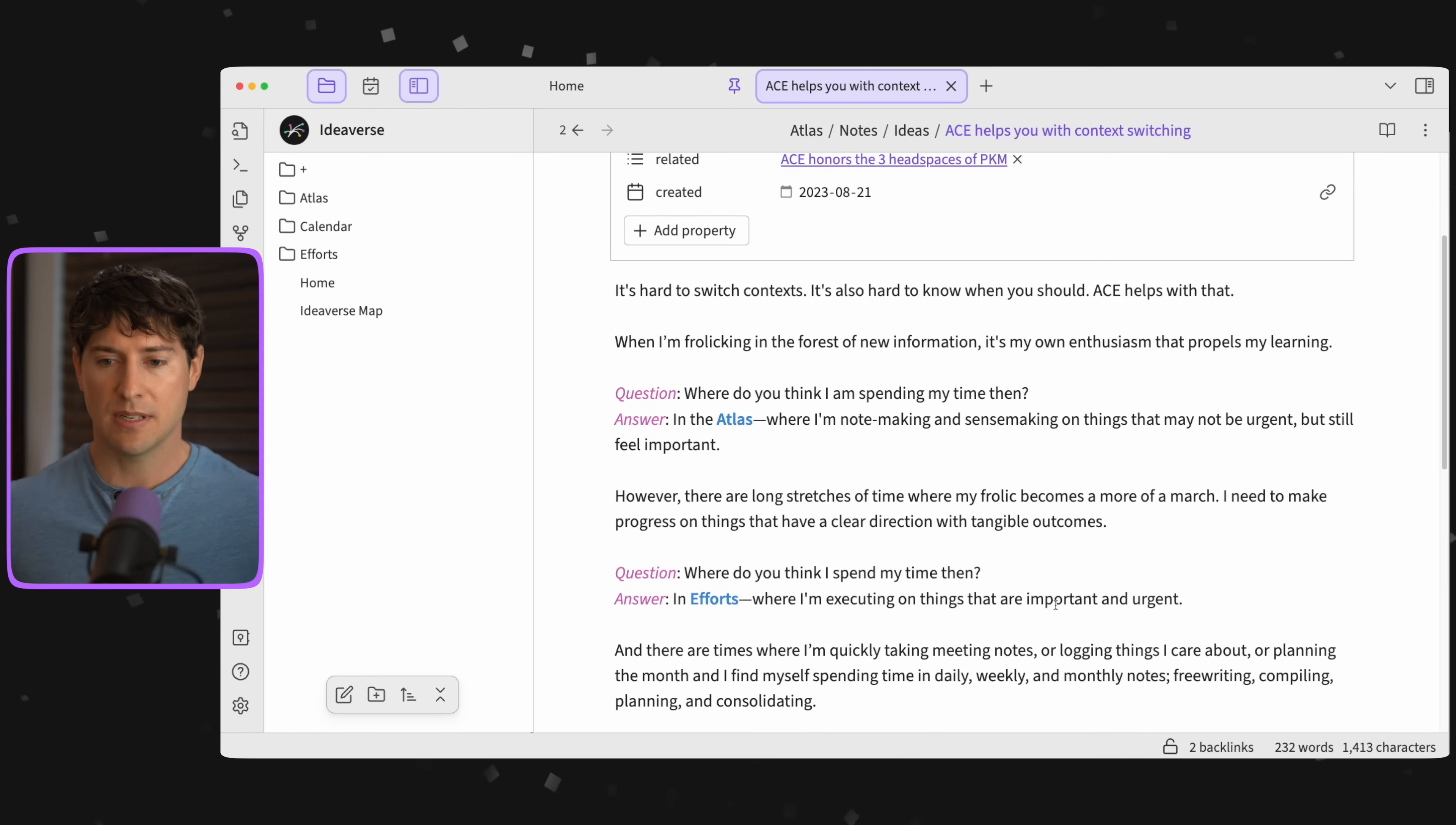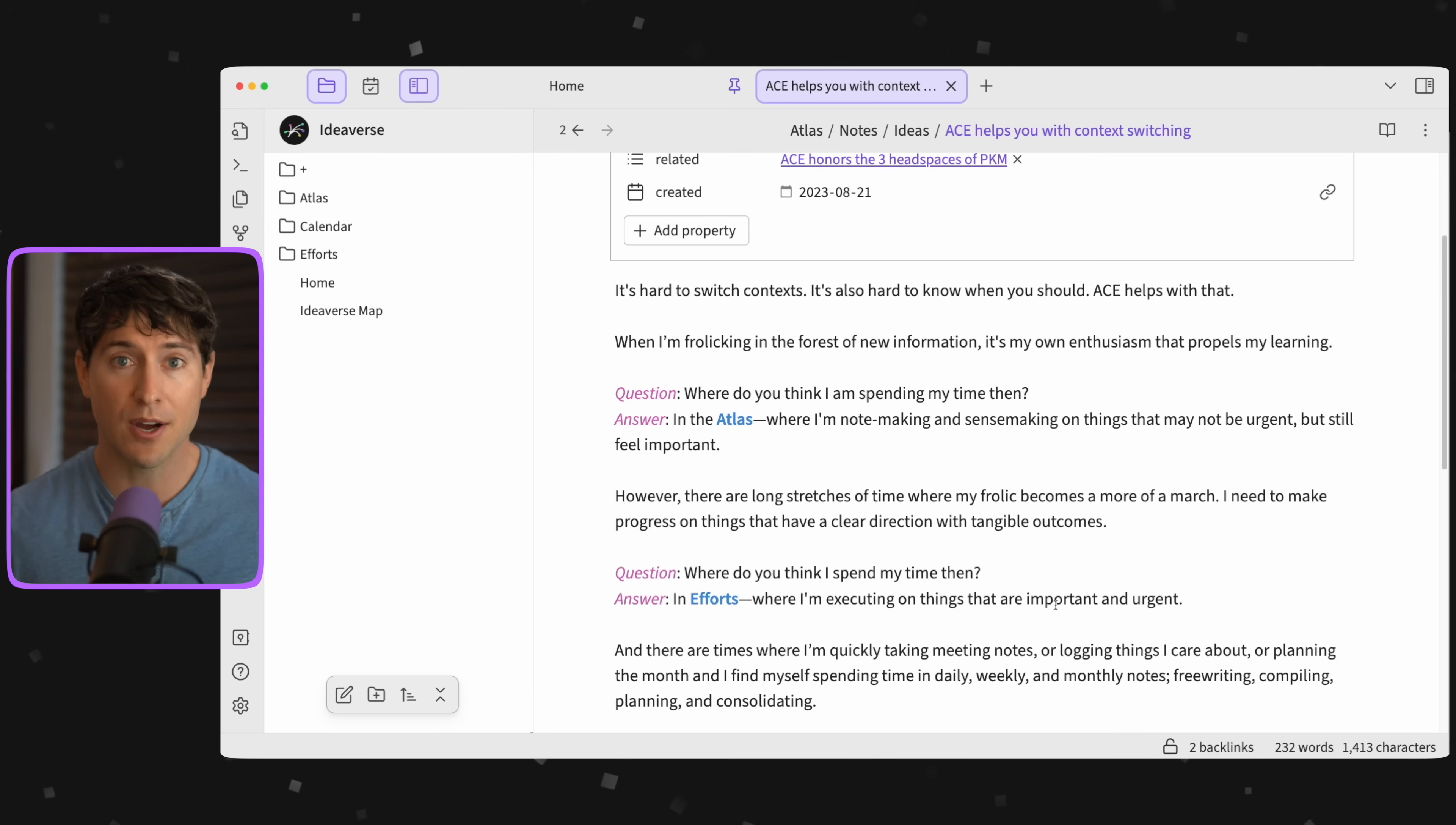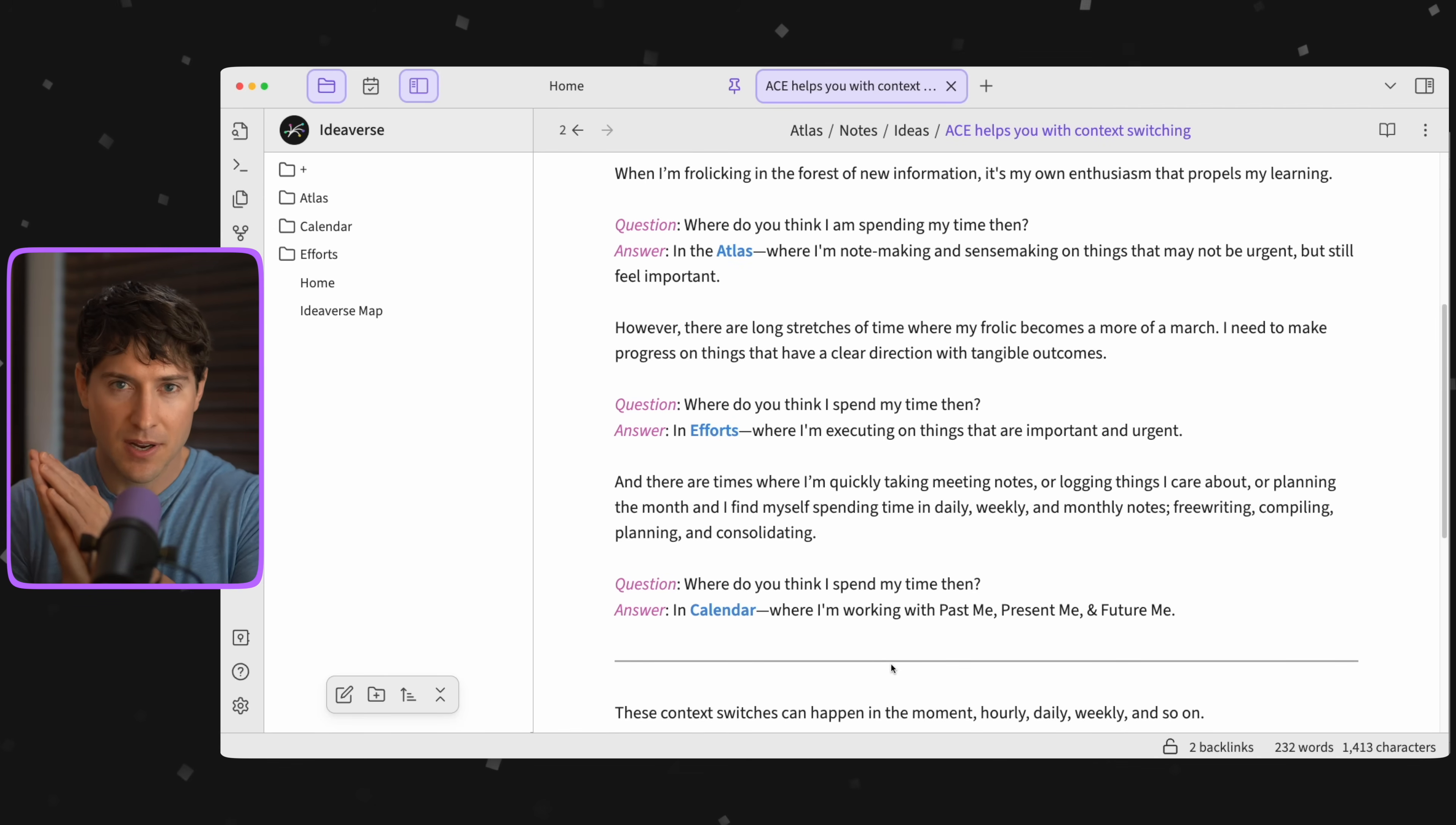Then we go into Efforts. And there are other times though that things are just kind of bombarding me and I kind of feel overwhelmed. So I'm either going to journal or free write or kind of reflect on how I got here, or I just have to jump into the next meeting and take notes. Where do I go then? You got it, into the Calendar, where I can talk with present me, past me, and yes, future me.